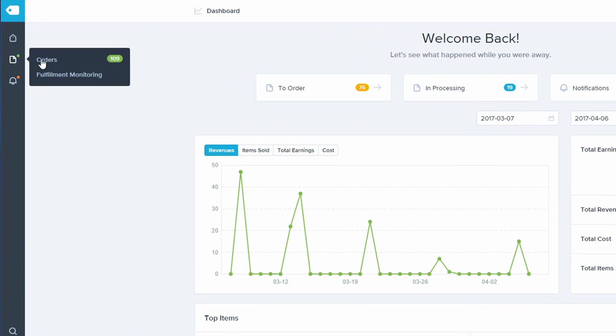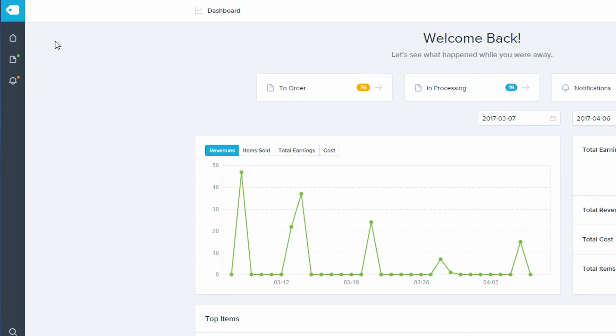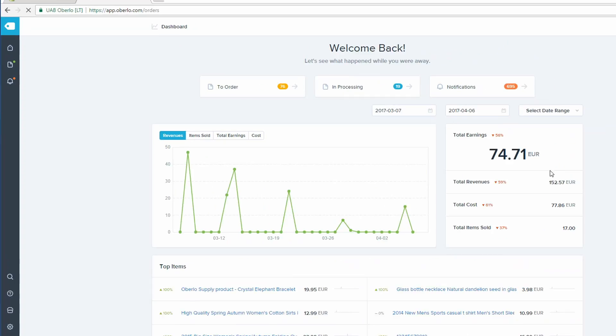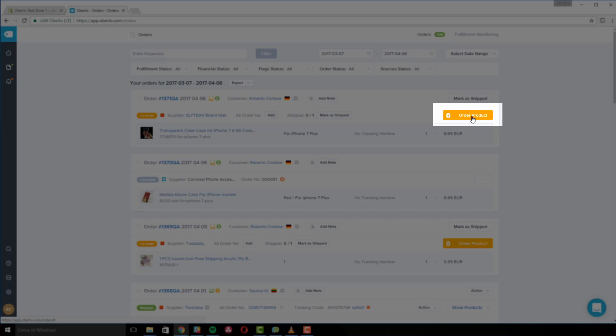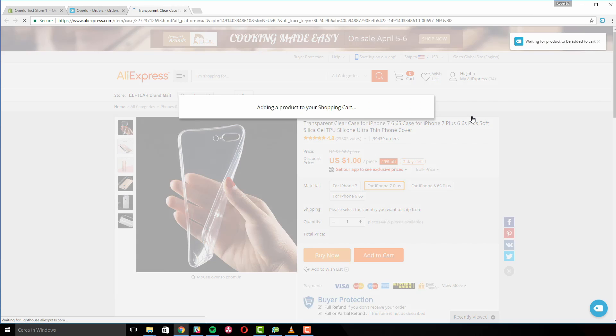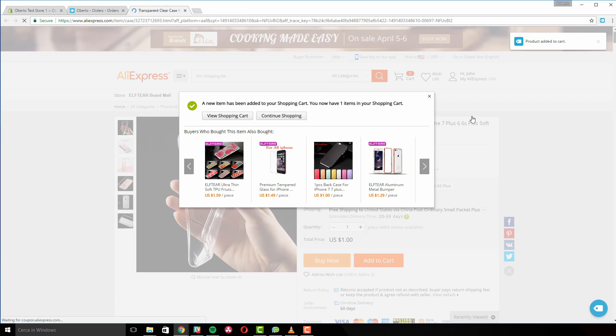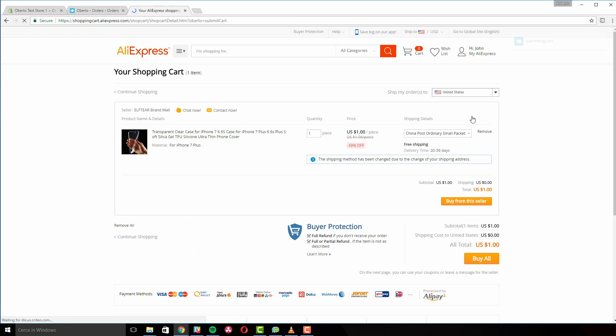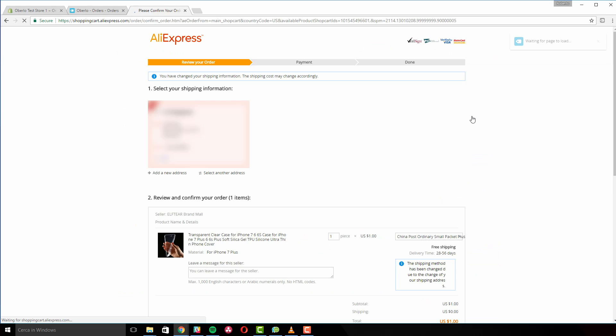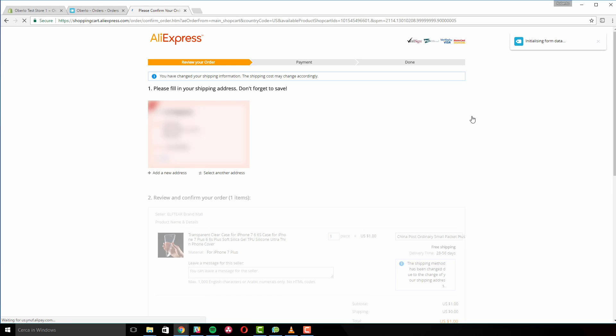Click on the orders tab, then click on the orange order product button and our extension will redirect you to AliExpress. The items will be added to the cart automatically and you will be redirected to the ordering page.